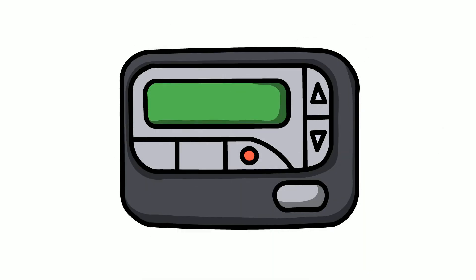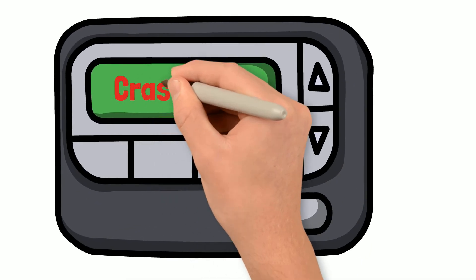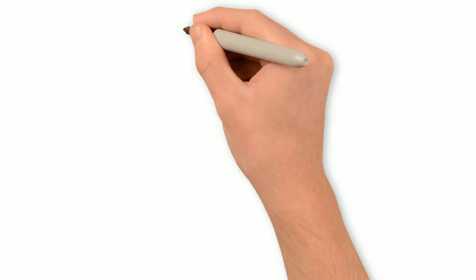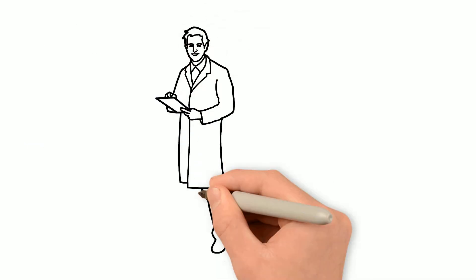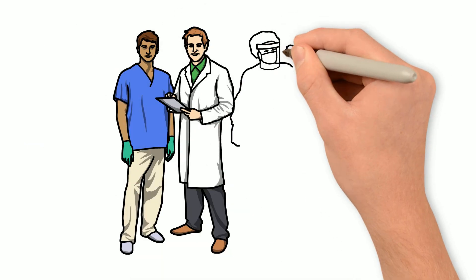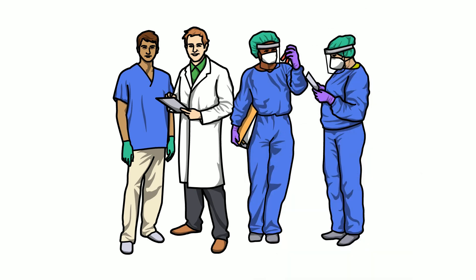There are specific people carrying these bleeps called the crash bleeps and are part of the crash team. Every time a crash call is put out, the crash team is quickly informed and they know exactly where to go.